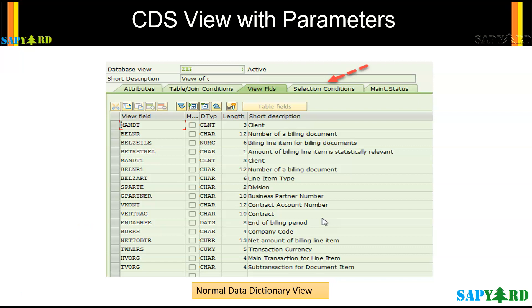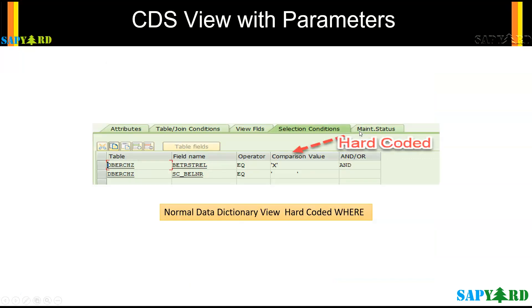If you go to transaction SE11, go to the view, and hit the selection conditions, in some views you will see that we hard-code some values. In this case, the field BETRSTR_EL is hard-coded to X, and SC_Belner is hard-coded to blank. So whenever we execute this view or pull information from it, only those records that fulfill these hard-coded values are retrieved.